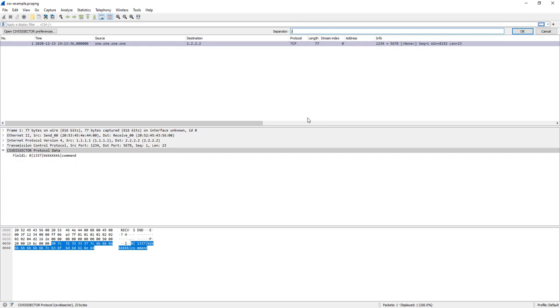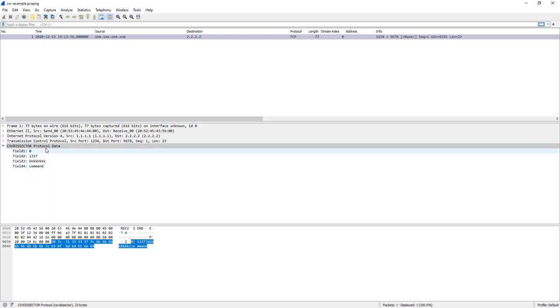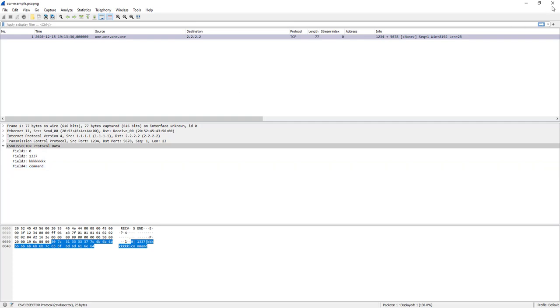I can change this back to the pipe character, okay, and now we have back our fields. You can also make other changes to the behavior of this dissector but that is something that you have to do in the script itself, in the Lua script itself.